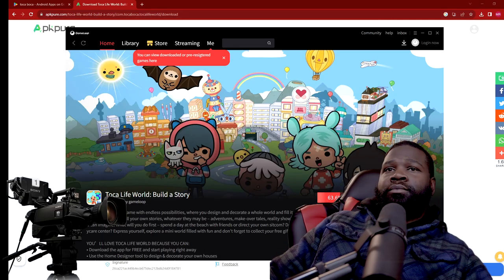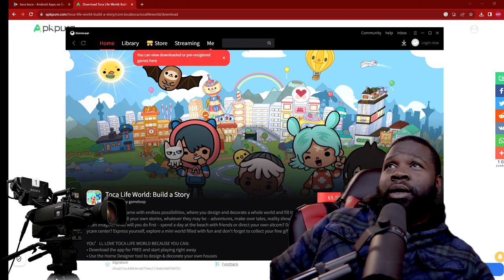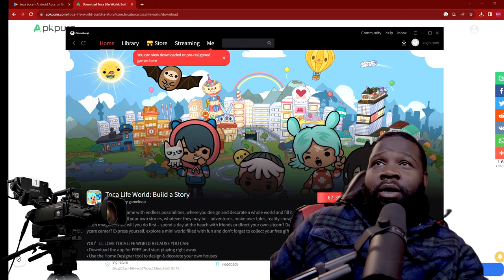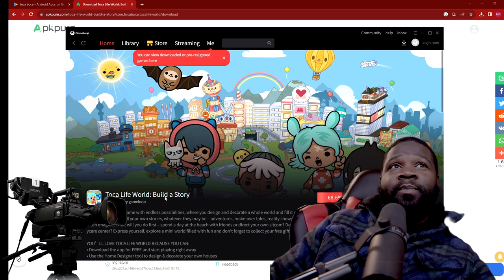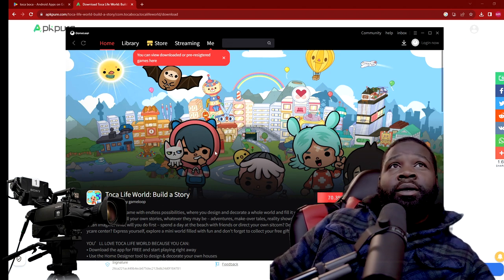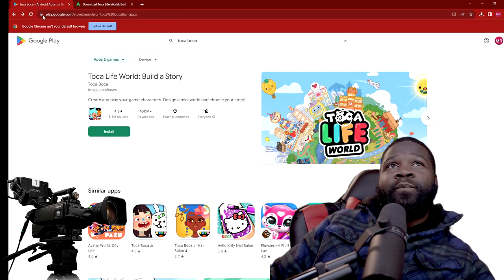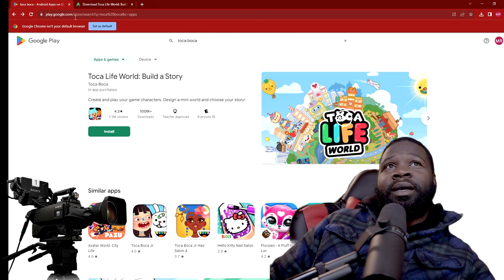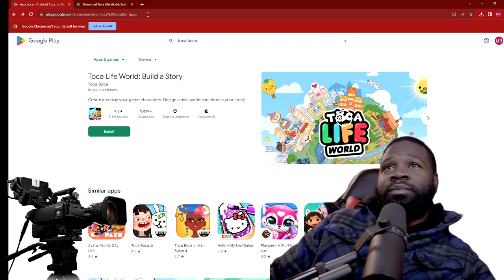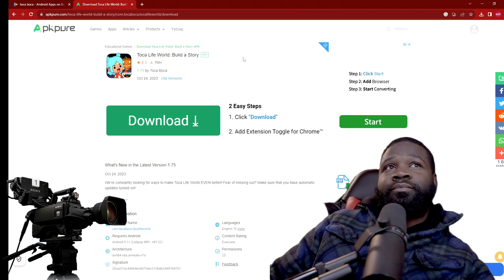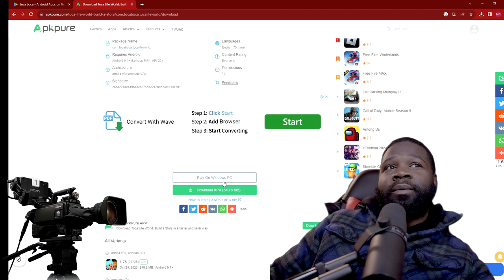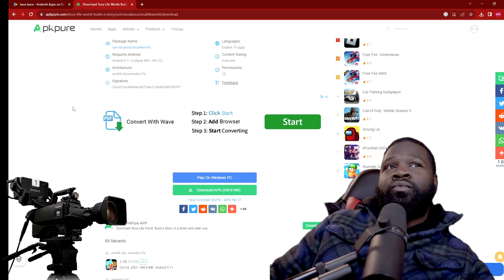What's up everybody, welcome back to another video. I might have figured out how to install Toka Boca on the PC — it's installing right now as you can see. What I did was just went to play.google.com/store/search — I'll put this stuff in the description below — and I clicked on install, and then it took me to this page, and I just scrolled down and clicked 'Play on PC.'